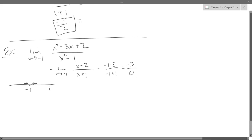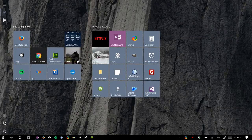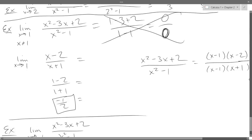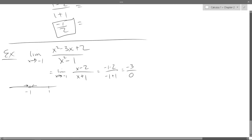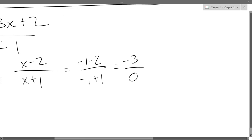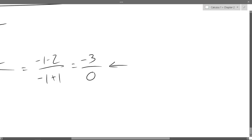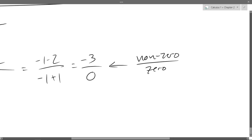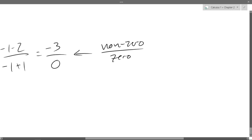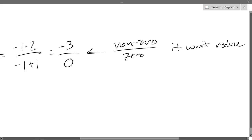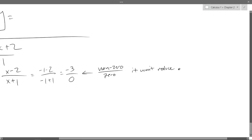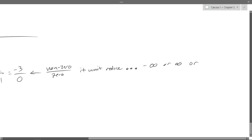This is a good time to talk about which undefined you can actually figure out the value for. You have a chance at 0 over 0 — you don't have a chance at non-zero over 0. When you have non-zero over 0, it's not going to reduce down to a nice number.